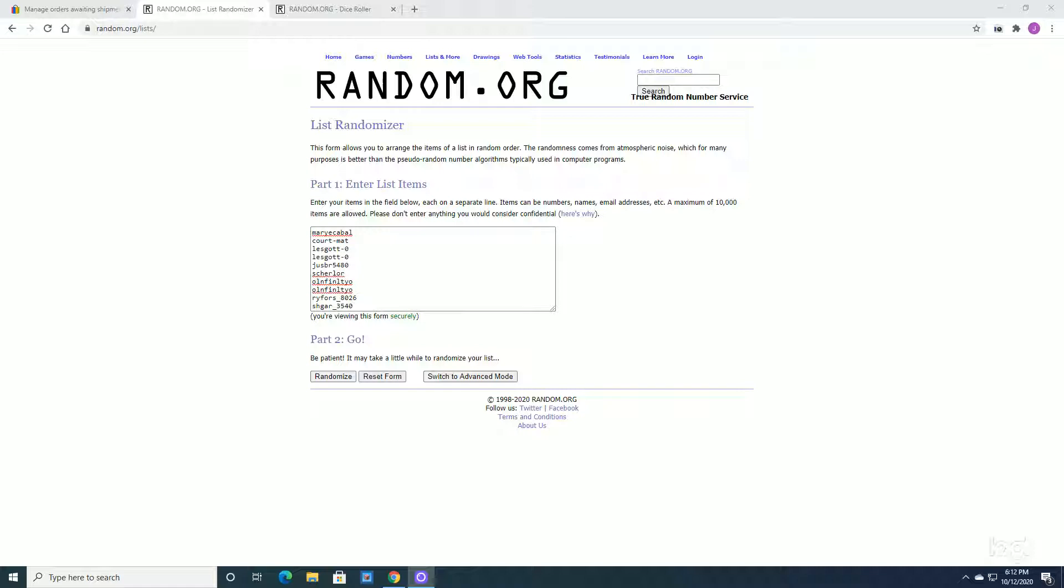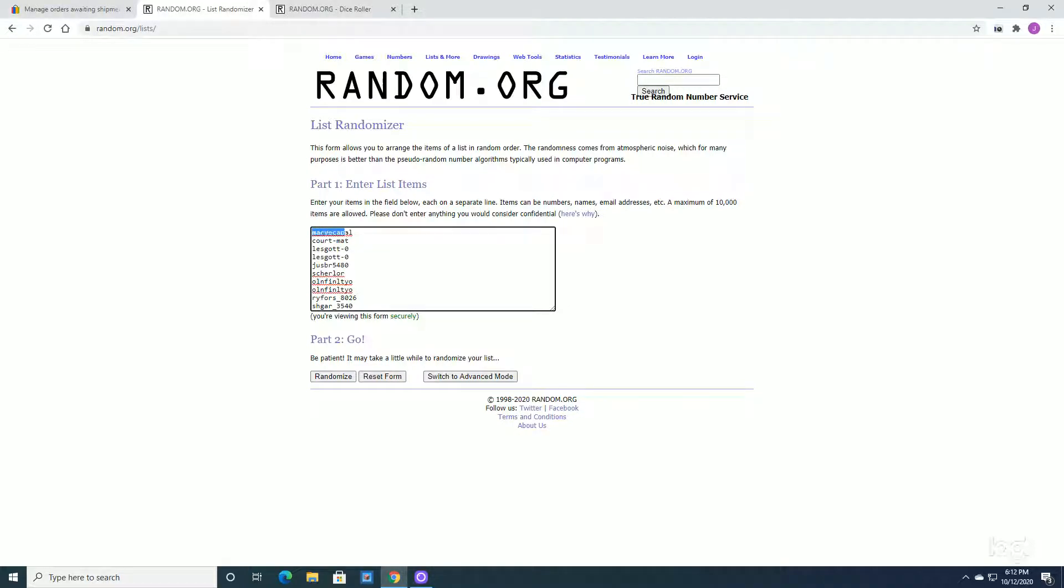One autograph per box on average and there's 20 cards per box. Each of you all have entered and if you look at your screen, the way that you bought your purchase is the way that I place the name. So Mary Cabal takes number one spot.